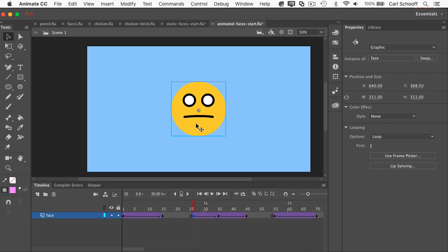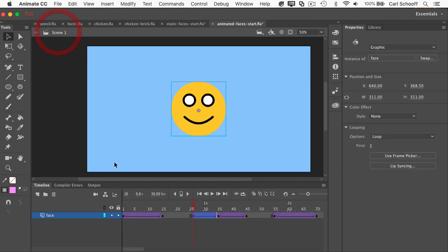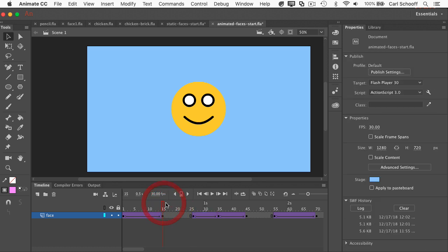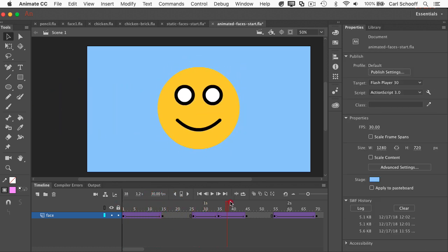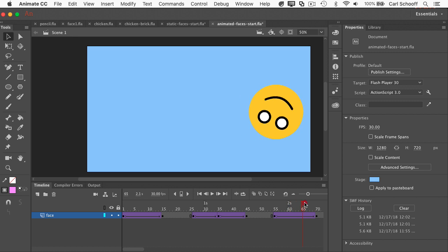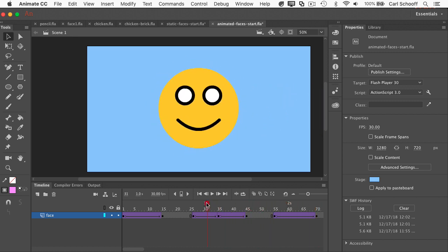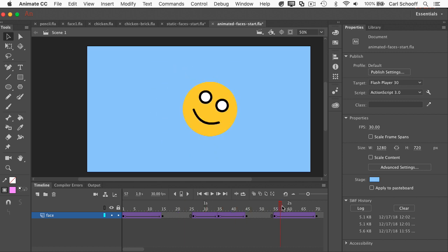So if I double click on this face here, again, I go into symbol edit mode, and I'm going to take the mouth, and I'm going to make it a smiley face. When I go back to scene one, all the instances of the face in all the different states of animation are now updating. Again, editing the symbol updates all instances of that symbol in your project.